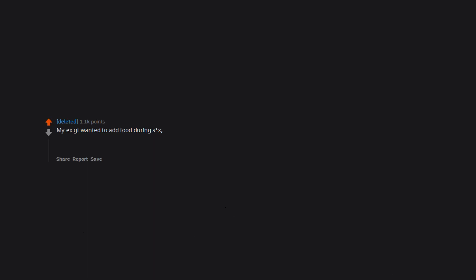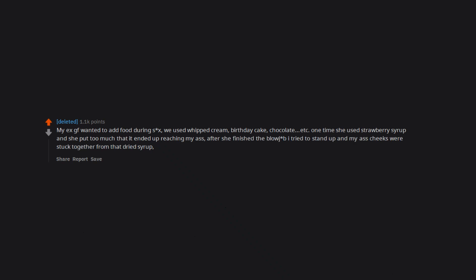My ex girlfriend wanted to add food during sex. We used whipped cream, birthday cake, chocolate, etc. One time she used strawberry syrup and she put too much that it ended up reaching my ass. After she finished the blowjob I tried to stand up and my ass cheeks were stuck together from that dried syrup. Couldn't walk straight for a while after it.